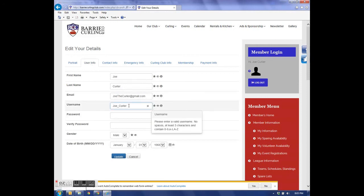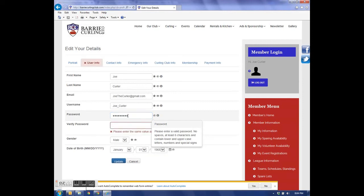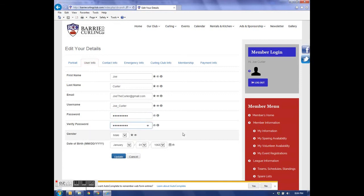On here, I can change my username. I like it, so I'll leave it at Joe underscore Kerber. My password, I can enter anything. So that long password, I can now enter anything that's at least 6 characters in length. That red box disappears when the two passwords are the same.